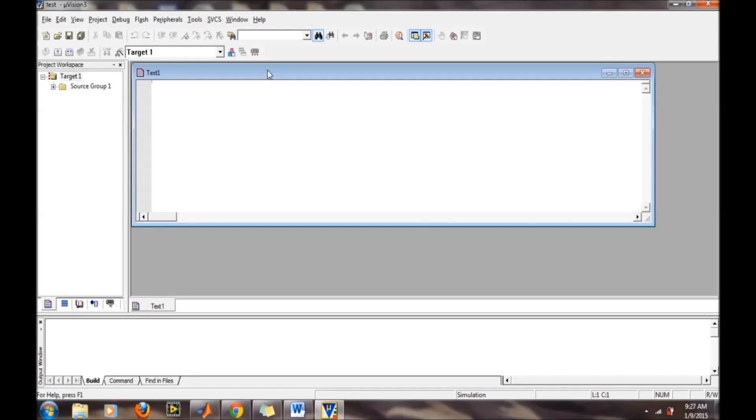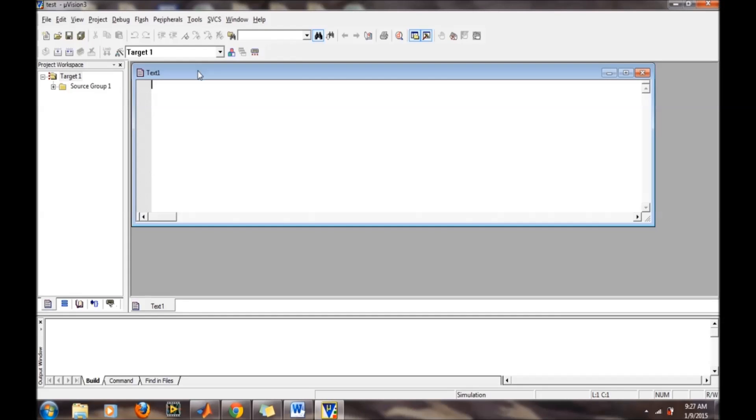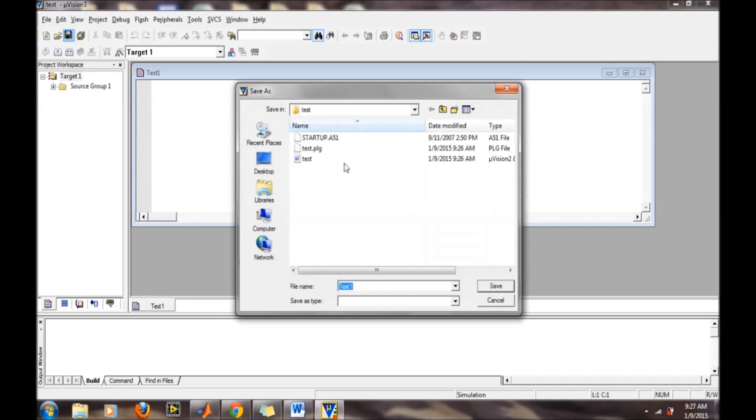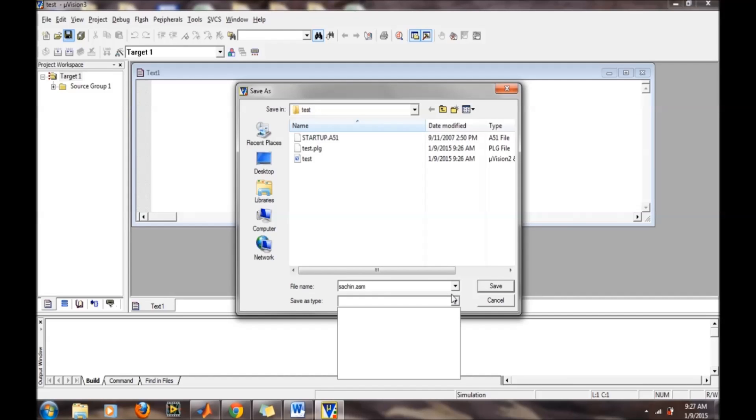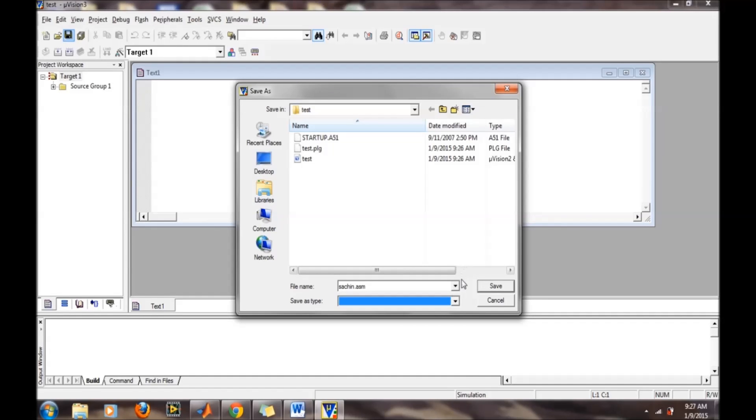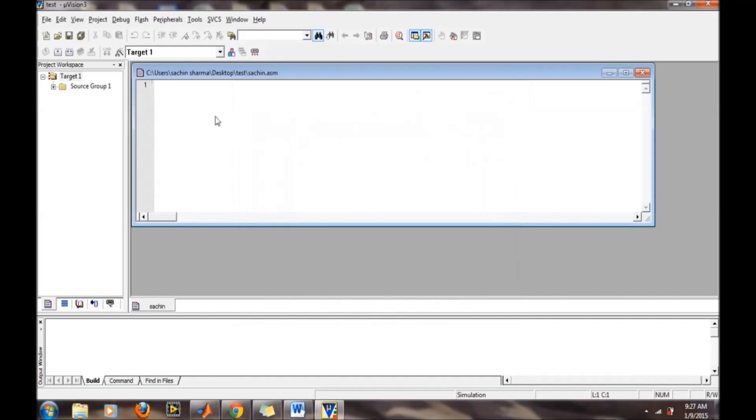First, we need to save this file so the software can understand the ASM code. After creating the script, save it with a name like chain.ASM. The ASM extension should be there to let the software know it is an assembly file. Then save it.